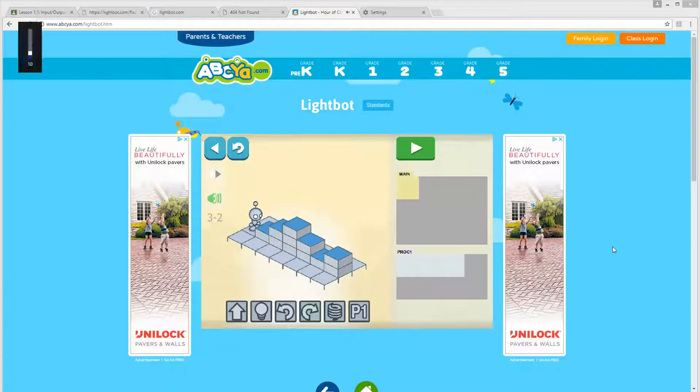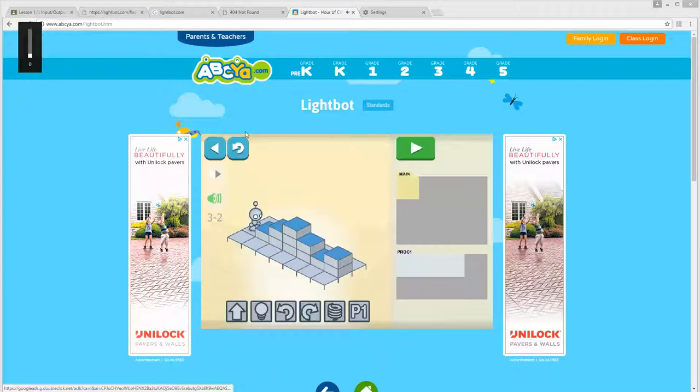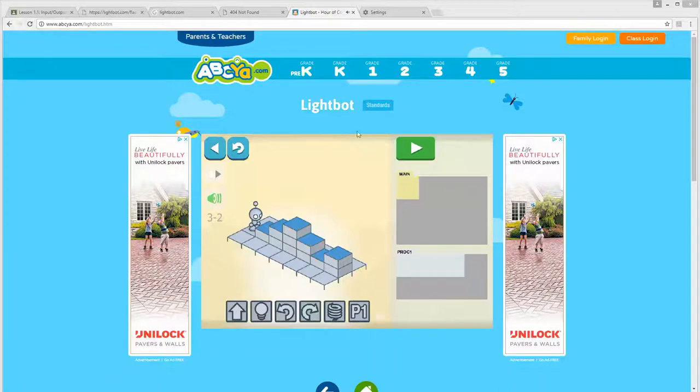Okay, this is Mr. Estabrooks. Today I'm going to show you how to do a screen capture. A lot of the assignments we're going to be doing in computer science this year will require you to capture a screen. So here's a little Lightbot